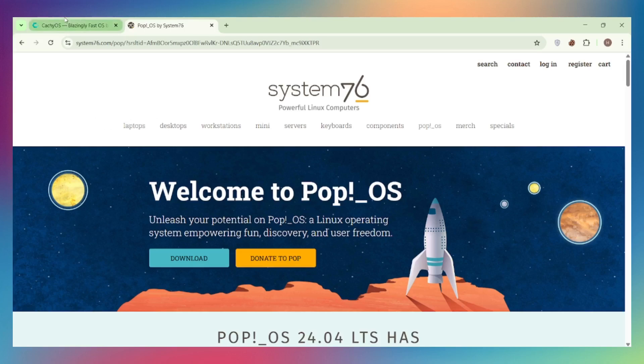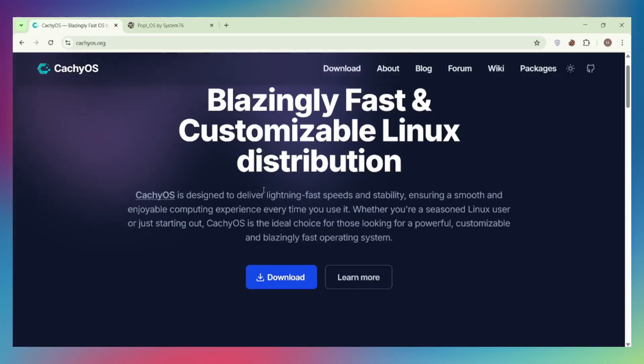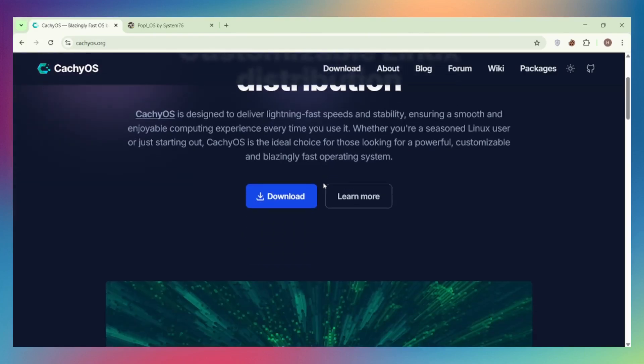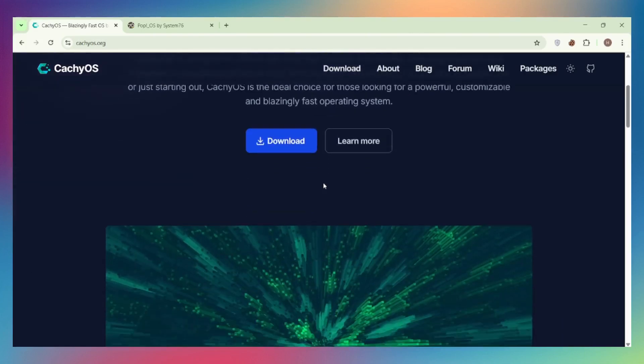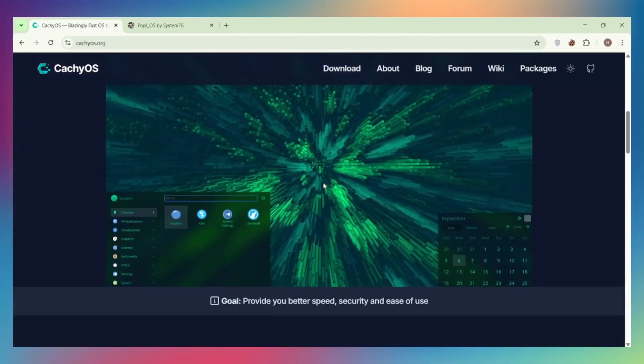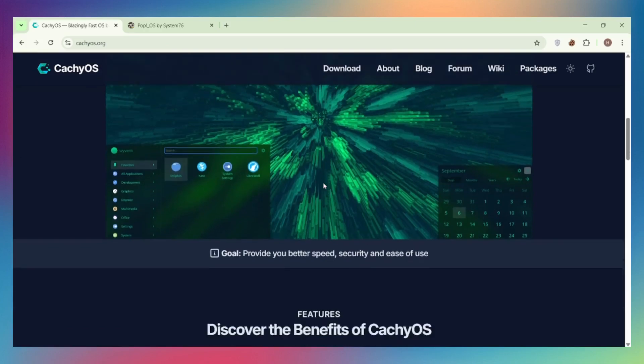CachyOS is an Arch-based rolling release distro that's basically Arch Linux on steroids. It's optimized specifically for modern CPUs using advanced compiler techniques and custom kernels. Think maximum performance, bleeding edge packages, and serious gaming optimizations.